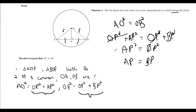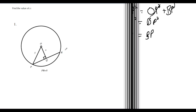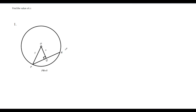Let's do some quick examples to make sure we can do this in the exam. Find the value of x. OP is given as 5 and PR is given as 8. We notice we have a right-angle triangle with the center, so we can use Pythagoras.